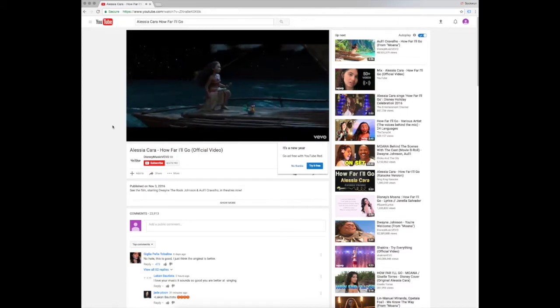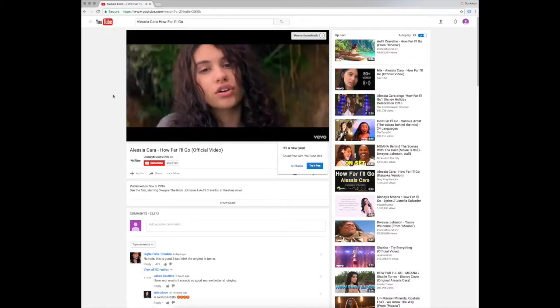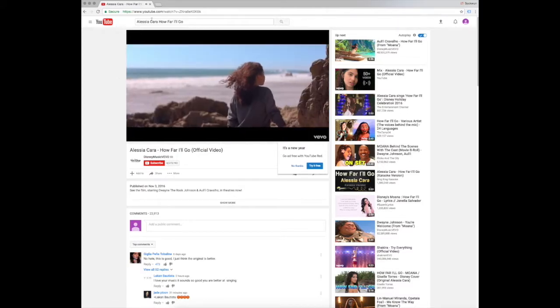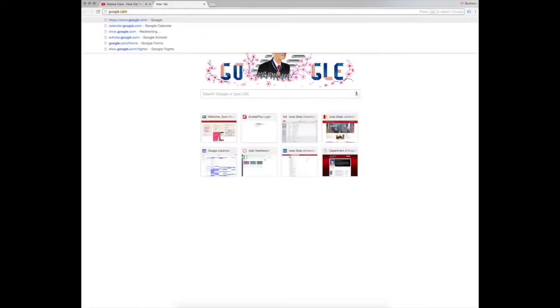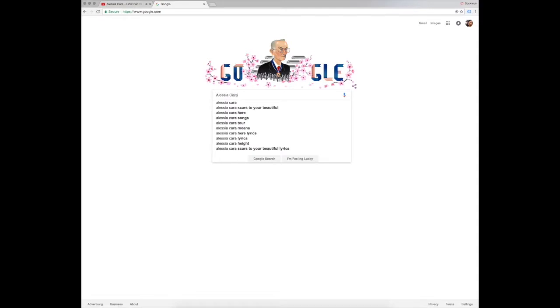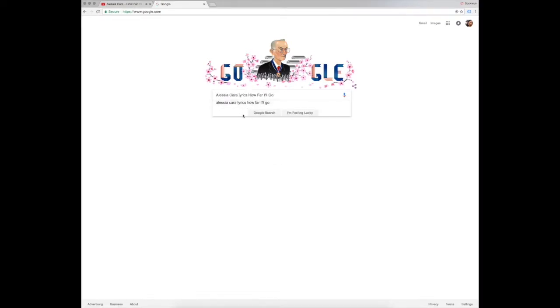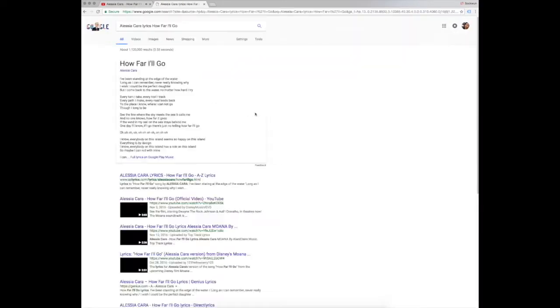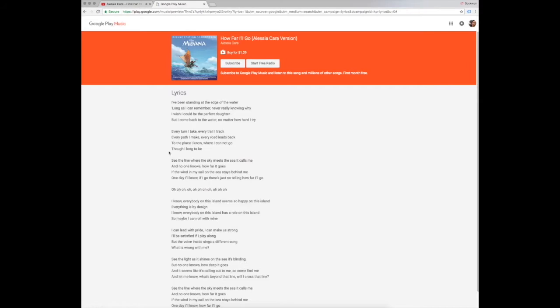Now let's talk about finding the lyrics to the song. I opened a new tab and went to Google to search for the lyrics. In the search bar, I typed in the artist, the word 'lyrics,' and the title of the song. Typically with lyric searches, Google will pull up an entry from its lyric database on Google Play Music. You can click on this to bring up the full lyrics.